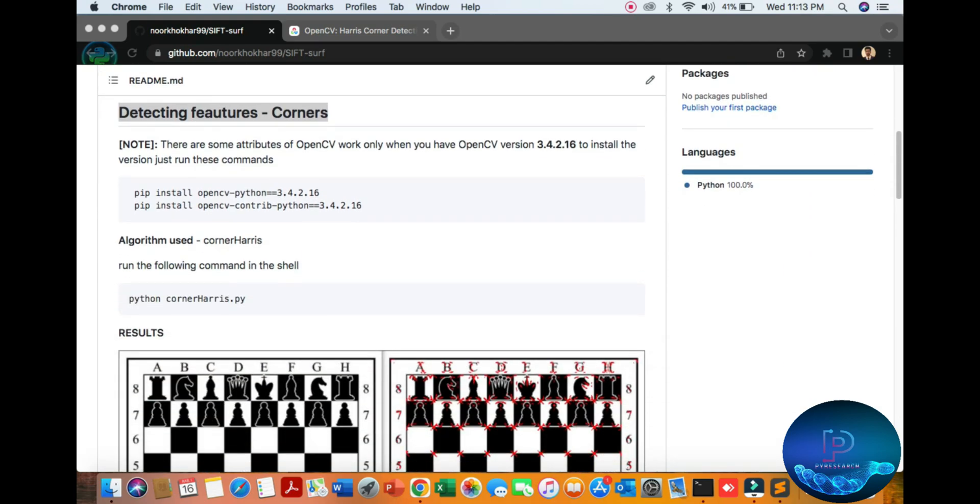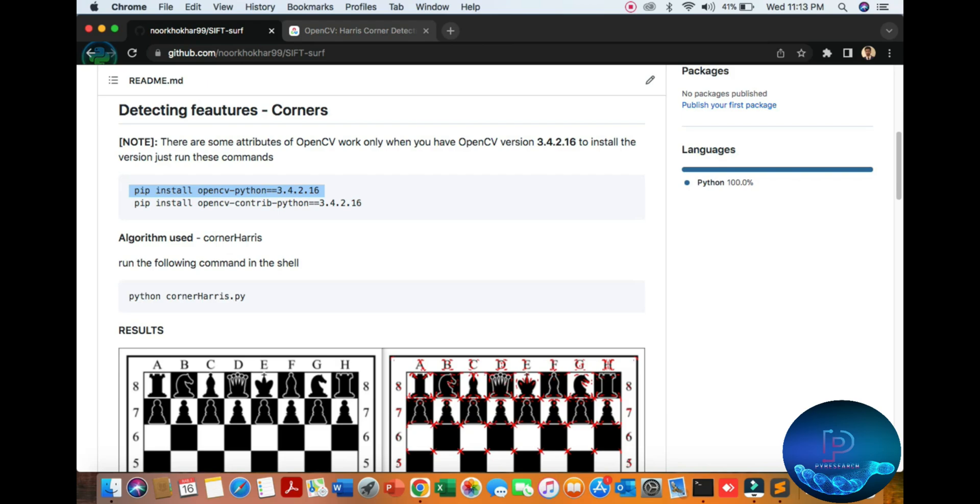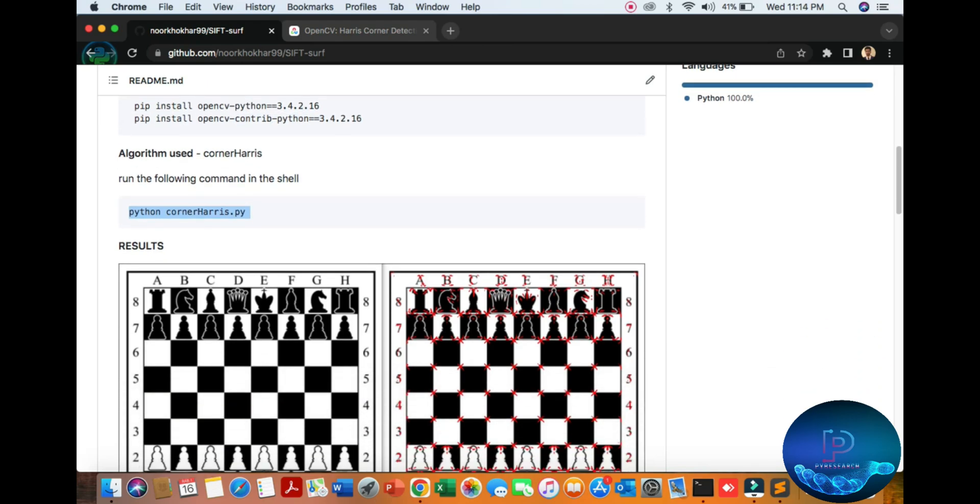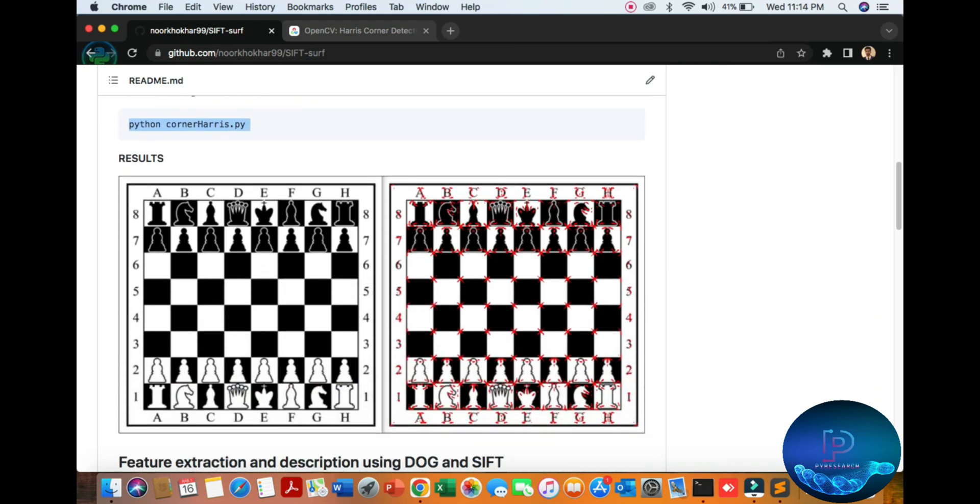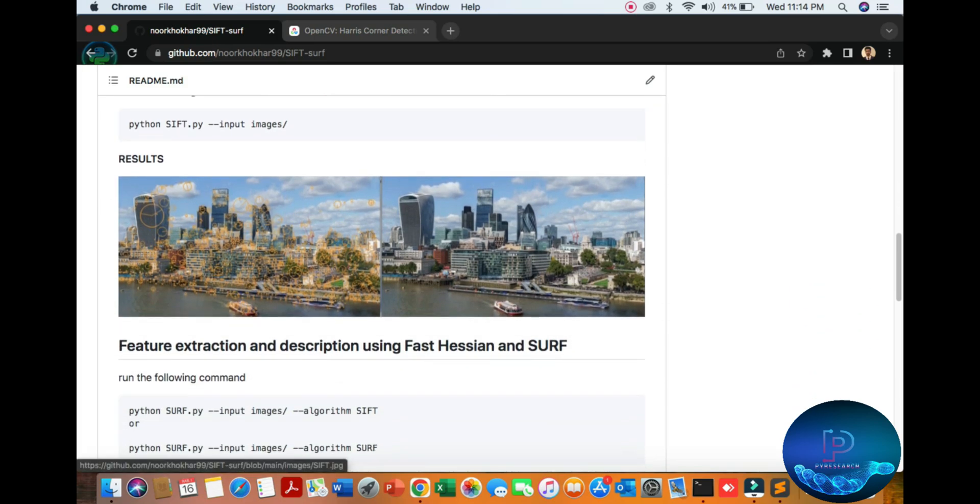Here you can see all the repository files. Run this command first, then this command for the OpenCV installation. You can easily just copy, paste, and run this file.